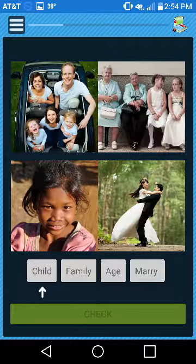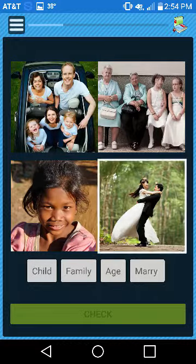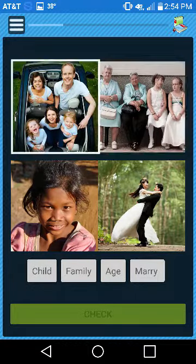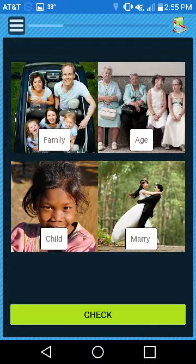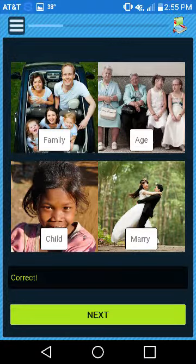Matching: Drag each item on the bottom of the page to the correct location above. Press Check to see if your answers are correct.